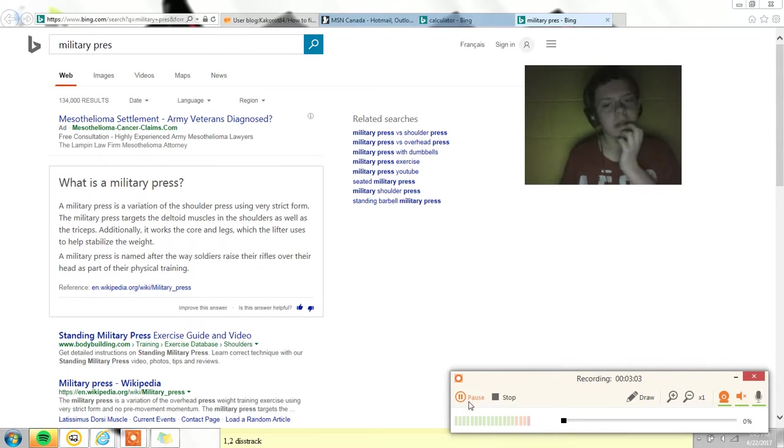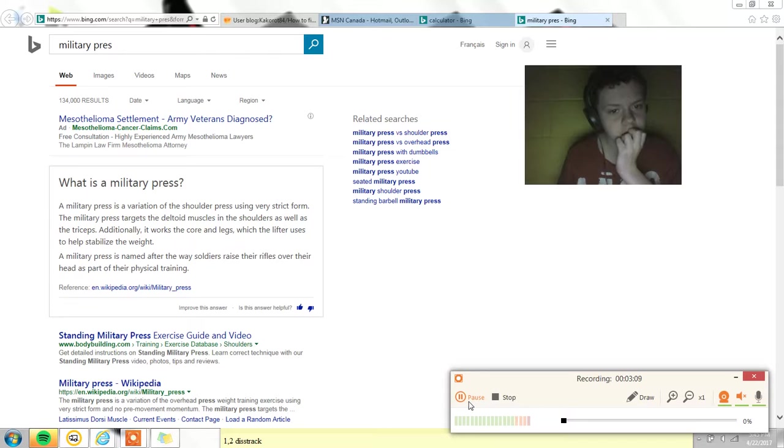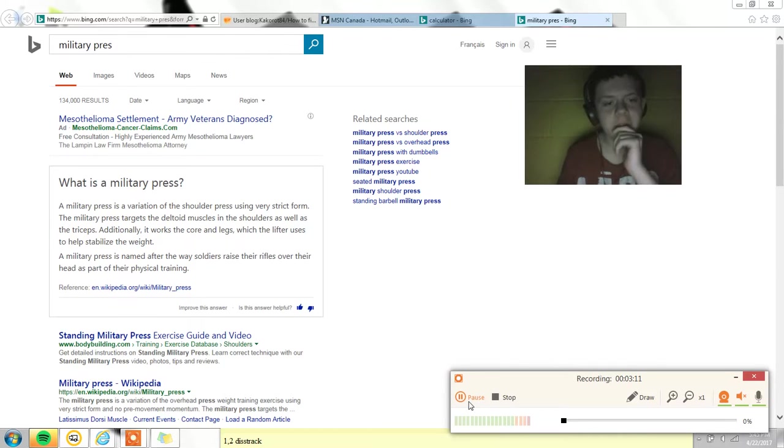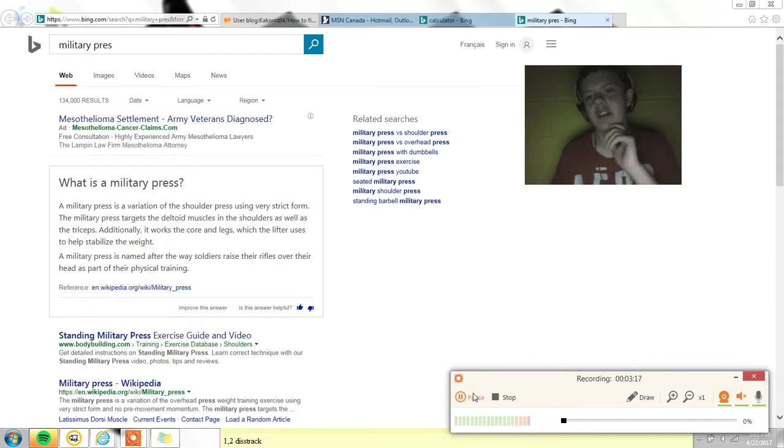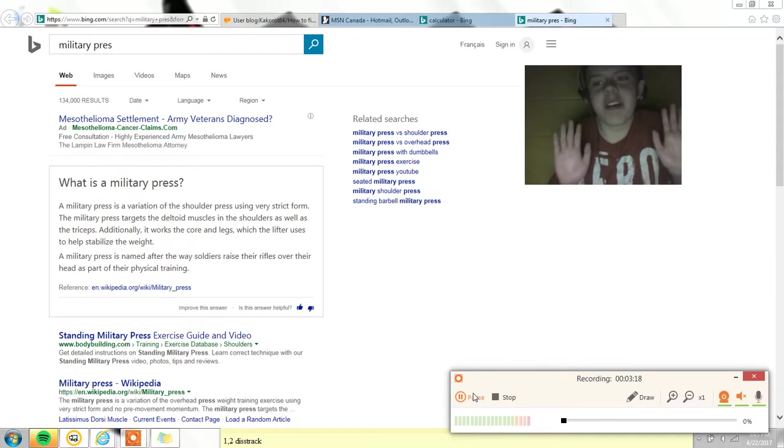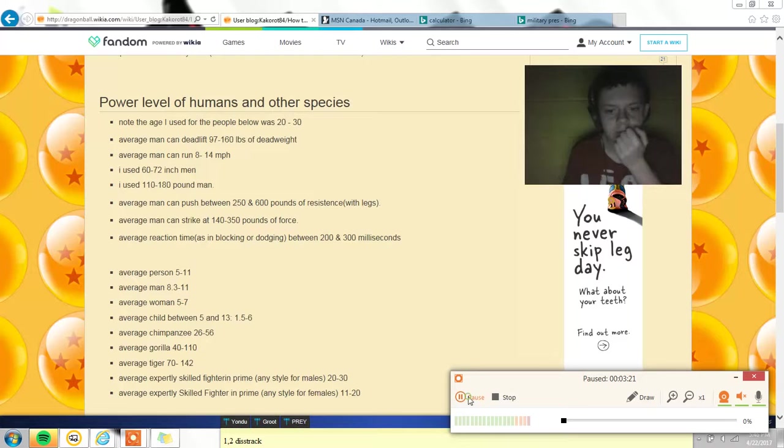I was able to do probably like five. I'm not that strong. Well, for what I think is a military press, like where you press out like that or something. It says the average man can lift 97 to 160 pounds.